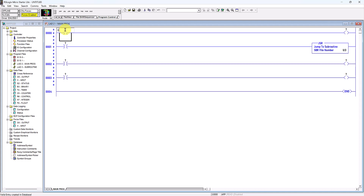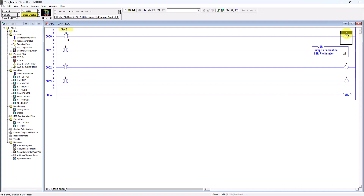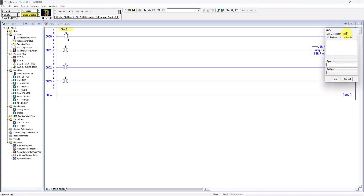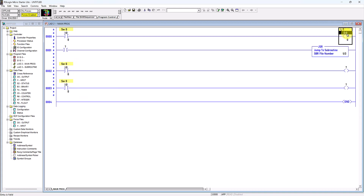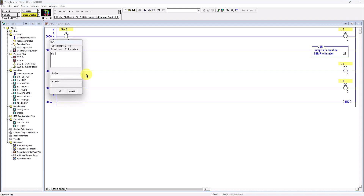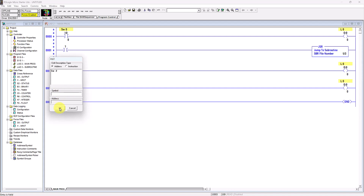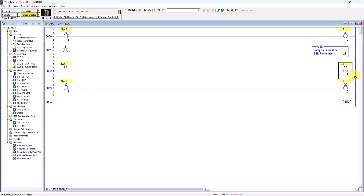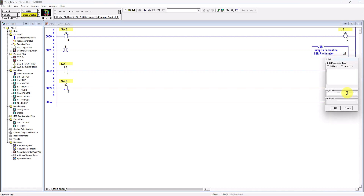Now I will write the addresses for all the instructions. This is a digital input: I:0/0 — I'll name it Switch 0. This digital output is O:0/0 — named Lamp 0. I'll copy the addresses and repeat: I:0/1 is Switch 1, I:0/2 is Switch 2, O:0/1 is Lamp 1, and O:0/2 is Lamp 2.